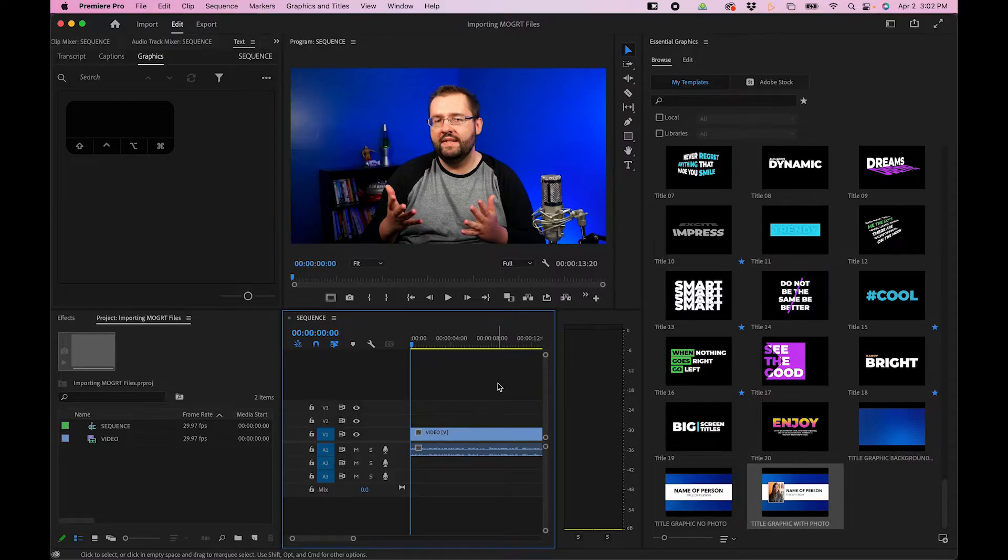Okay, so now that we have them imported, how do we add them to our Premiere Pro timeline? Well, there's a few different ways you can go about it.